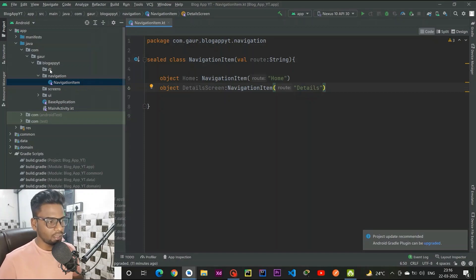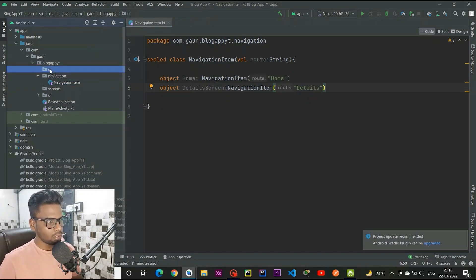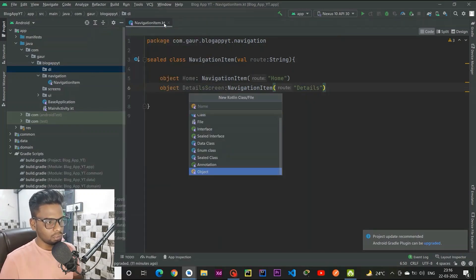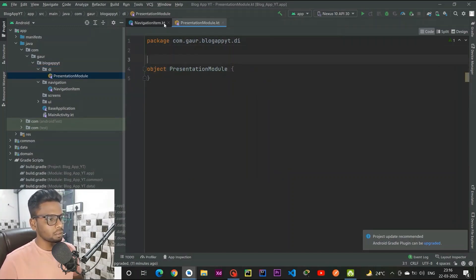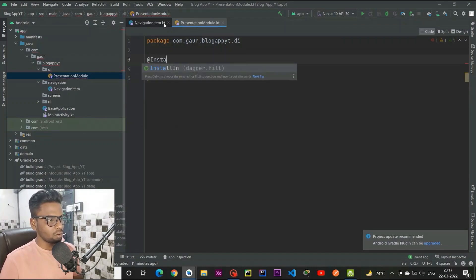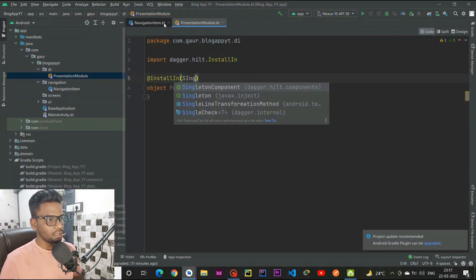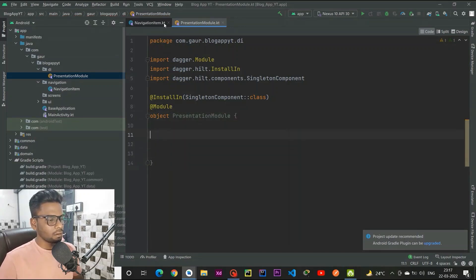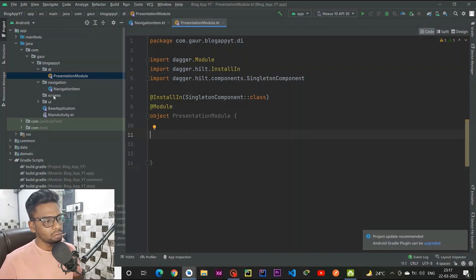Now moving into our dependency injection, create one module. Right click, new, Kotlin class/file — this is an object and I am going to call this 'PresentationModule'. Annotate it with @InstallIn(SingletonComponent::class) and @Module. We've created a presentation module for our Dagger Hilt, and now we are going to create our screens.